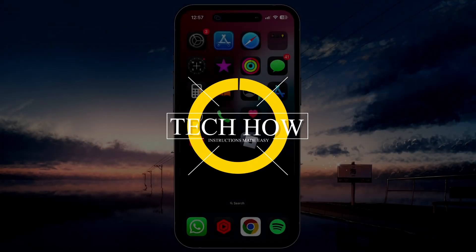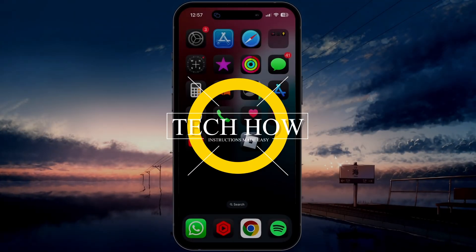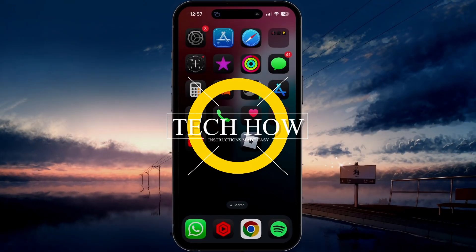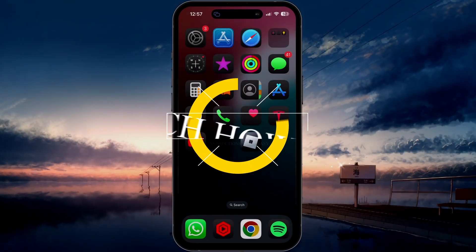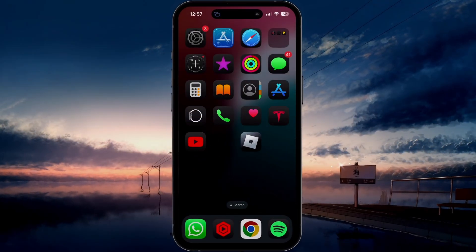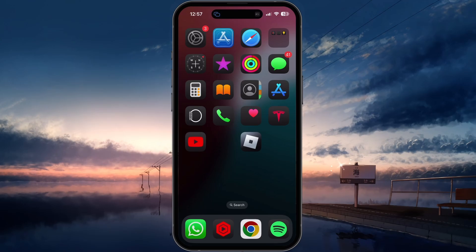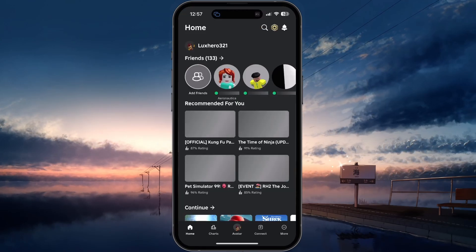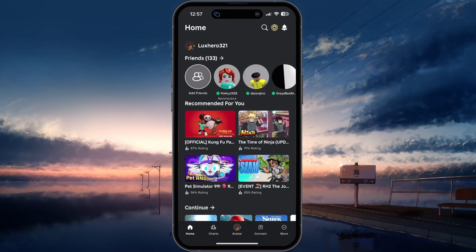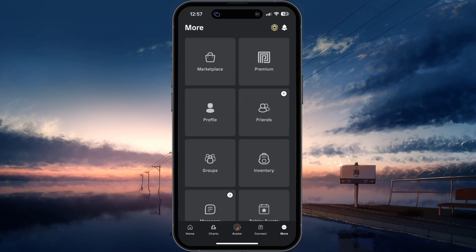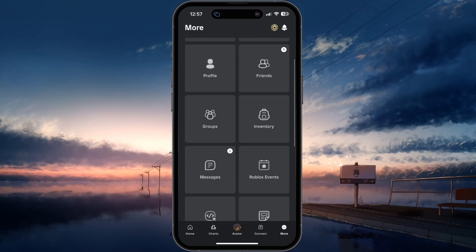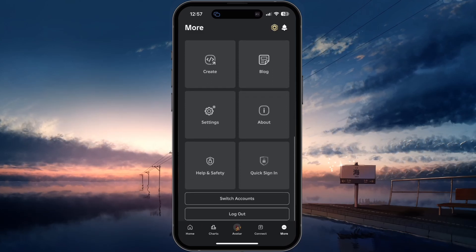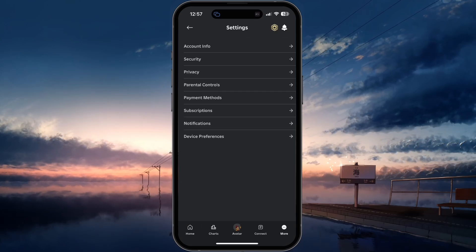What's up guys, in this tutorial I will show you how to enable notifications from the Roblox app on your mobile device. While using your mobile device, open the Roblox app and tap on the More button on the bottom right. This will allow you to access your settings.